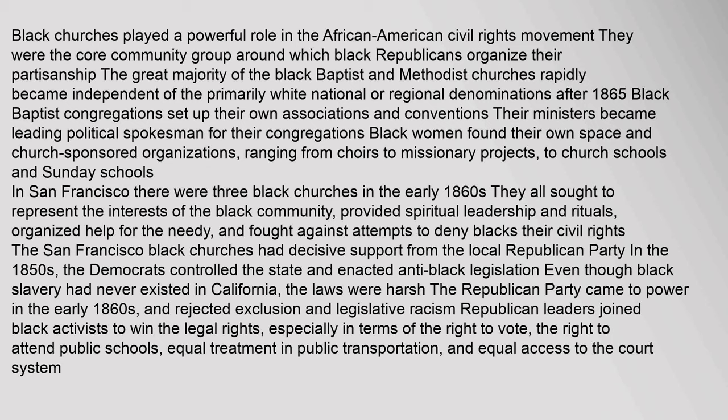These San Francisco churches provided spiritual leadership and rituals, organized help for the needy, and fought against attempts to deny blacks their civil rights. They had decisive support from the local Republican Party. In the 1850s the Democrats controlled the state and enacted anti-black legislation. Even though black slavery had never existed in California, the laws were harsh. The Republican Party came to power in the early 1860s and rejected exclusion and legislative racism. Republican leaders joined black activists to win legal rights, especially the right to vote, the right to attend public schools, equal treatment in public transportation, and equal access to the court system.